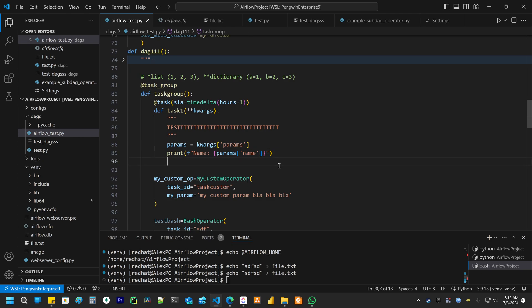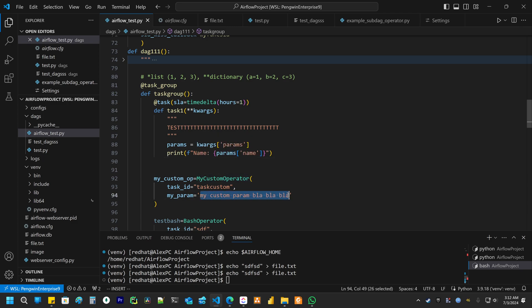But if you are using the traditional way to create a task, you can just use Jinja templating.